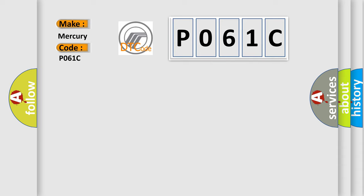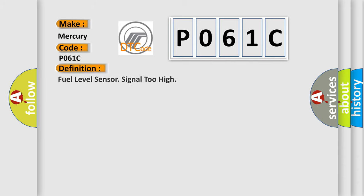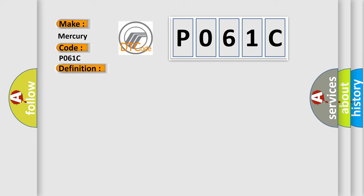The basic definition is: fuel level sensor signal too high. And now this is a short description of this DTC code.